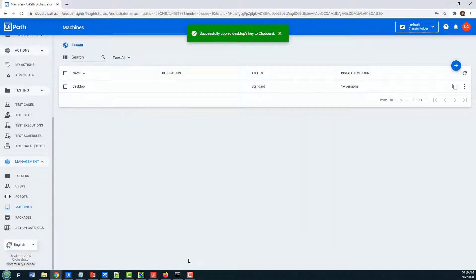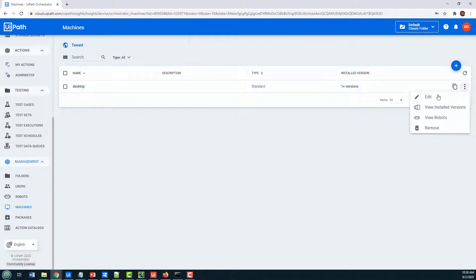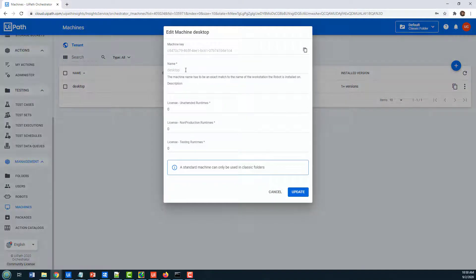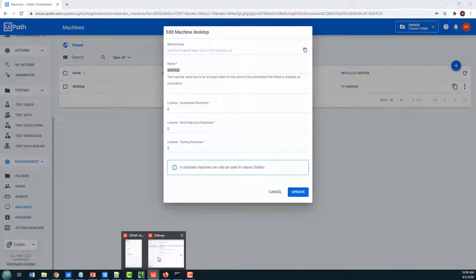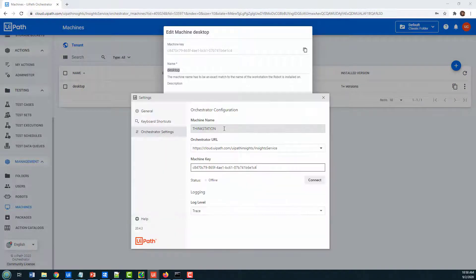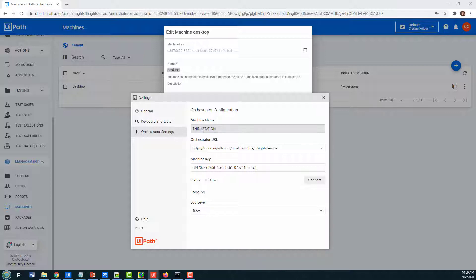Now the other problem is just configuring the machine. So when you configure a machine, and let me just edit it here, you'll notice the name of this machine is Desktop, but the name in UiPath Orchestrator is ThinkStation.